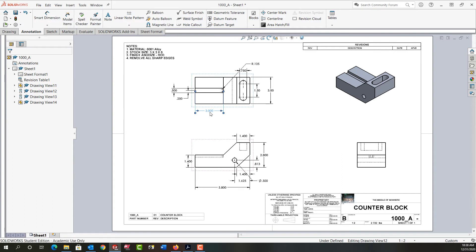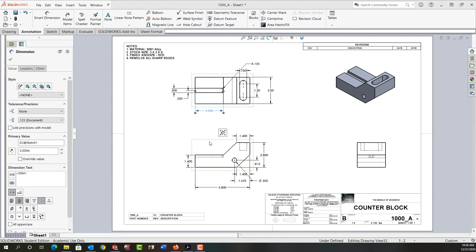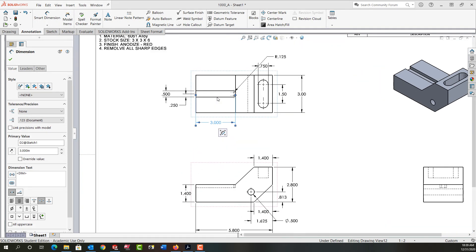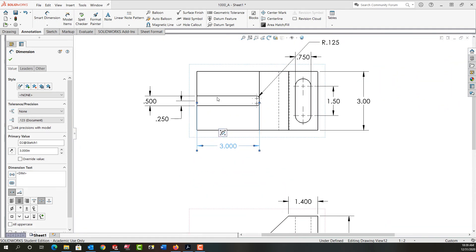So now I've moved the three inch dimension from the front to the top view. The next thing I should do is fix the extension lines. If I zoom in on it, we can see how the extension lines now overlap the object lines, which is not an acceptable practice.